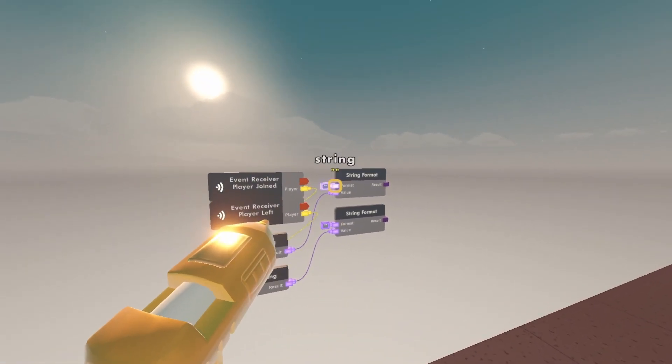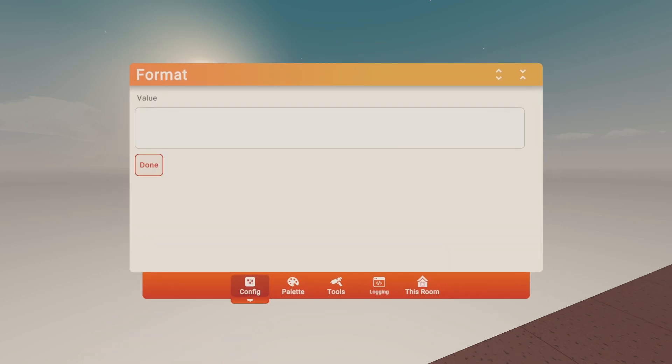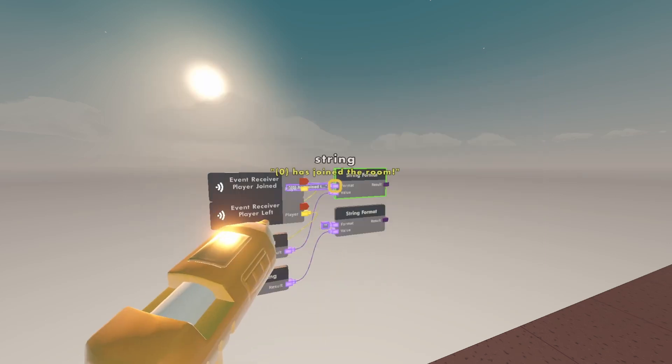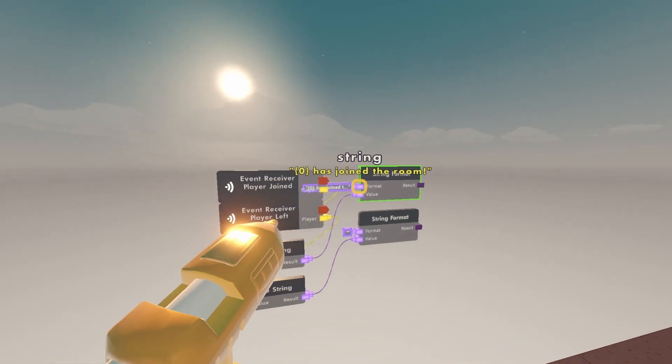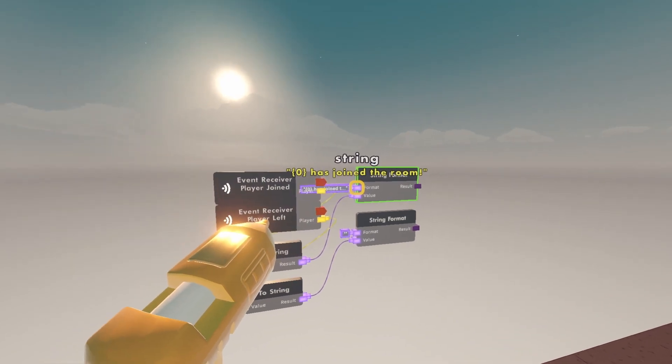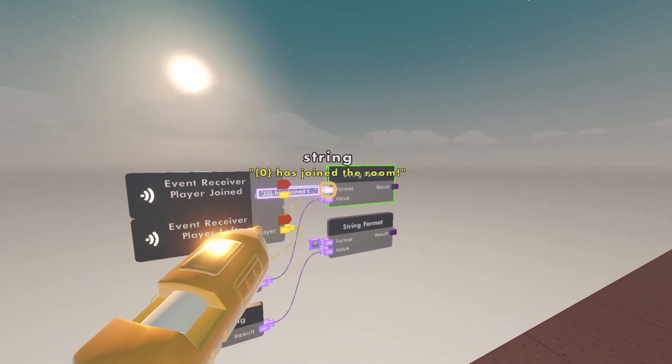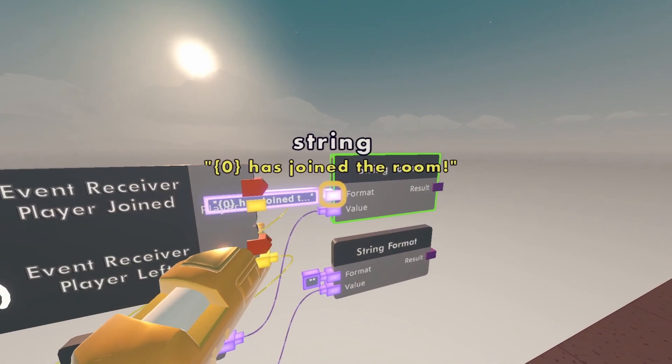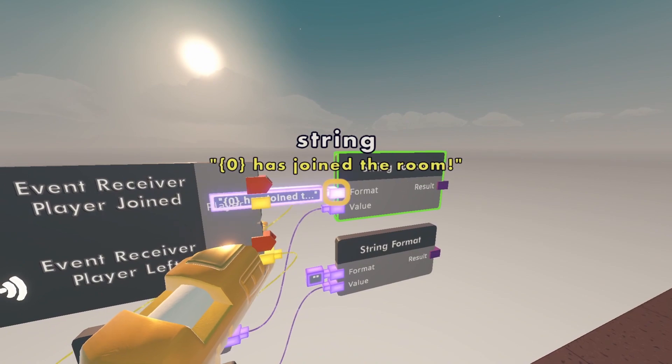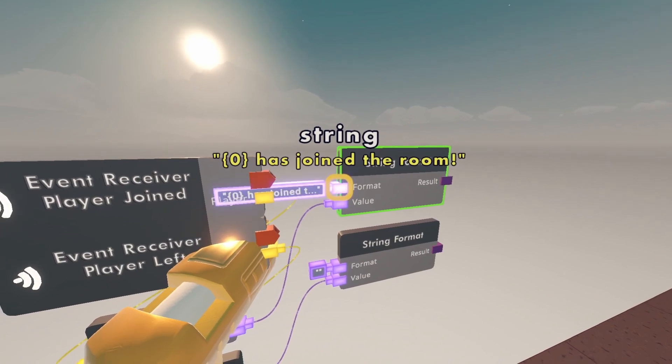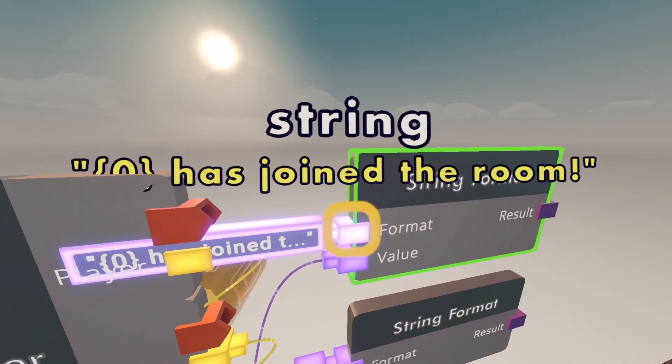Then for the top string format in the format purple box, configure it and type in curly bracket zero, close the bracket. Has joined the room. You could change the message to however you want, but you do have to keep the curly bracket zero curly bracket in order for this to work.